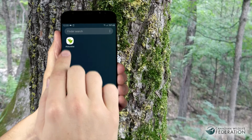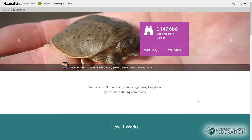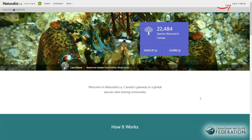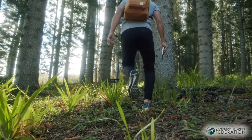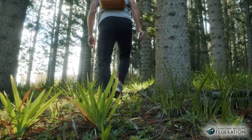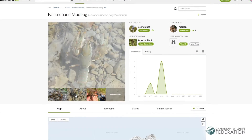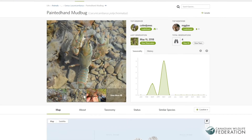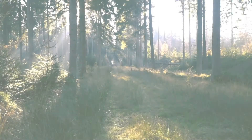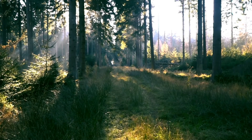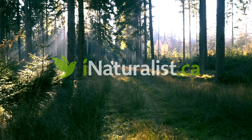Start recording observations through the free iNaturalist app or online at iNaturalist.ca. You never know, you could find new species never before seen in Canada, like the painted hen mud bug. Get to know what's living around you. Join iNaturalist Canada today!